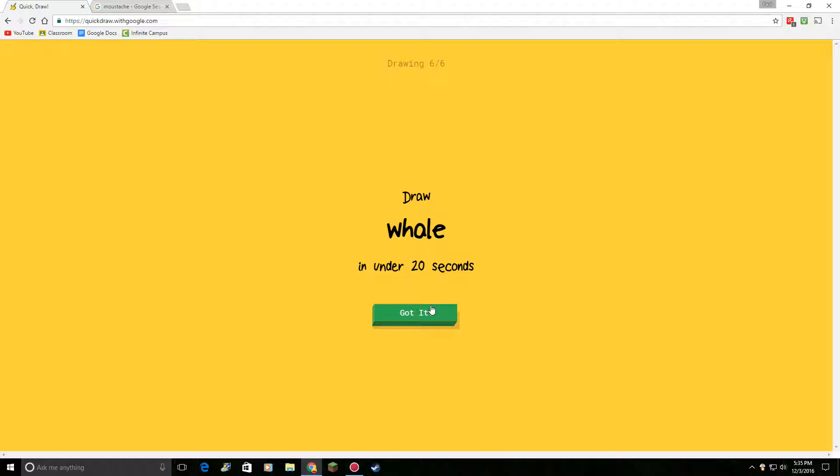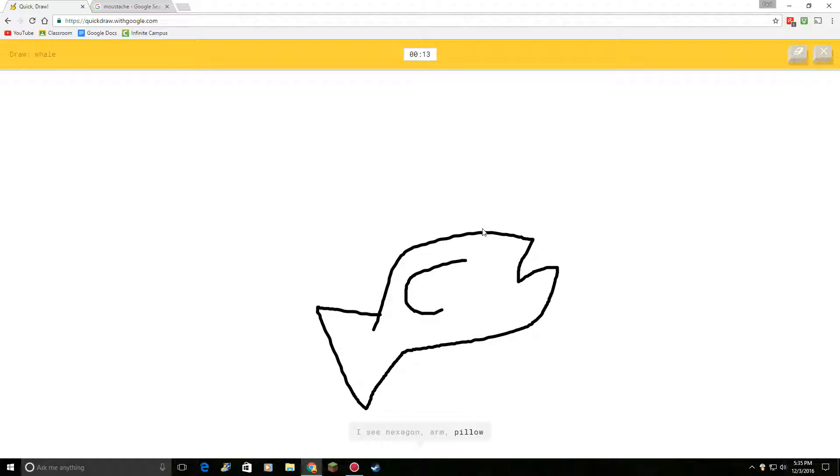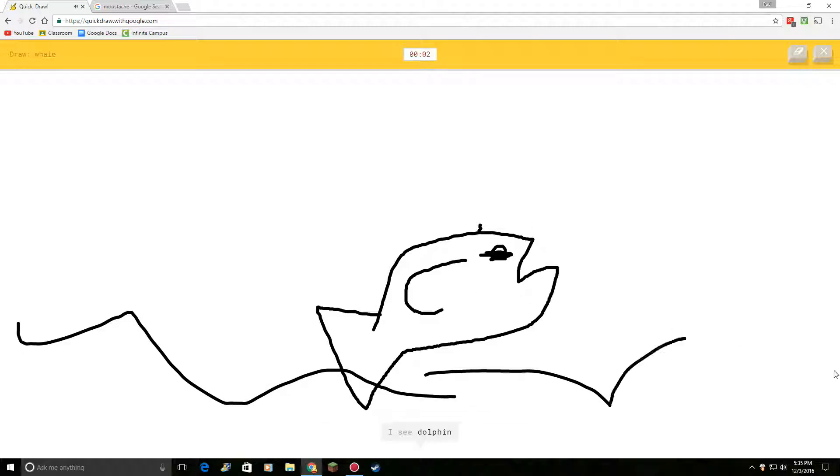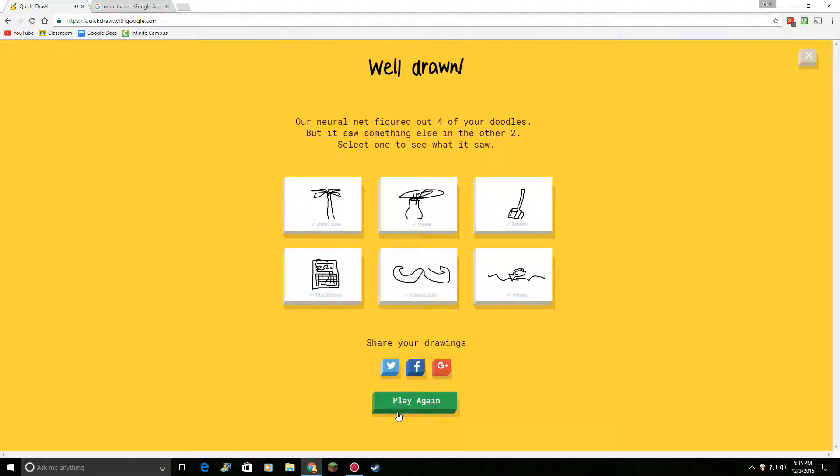Draw a whale. Okay. This is my weakness when I have to draw sea creatures. Or arm. Or pillow. Or hair. Or drill. I see aircraft carrier. It's not a dolphin, so, or sink. Or finger. Or water, I guess. I see dolphin. Or bat. Sorry. Oh, my gosh.